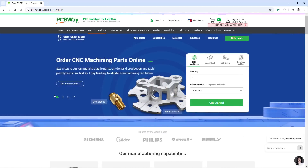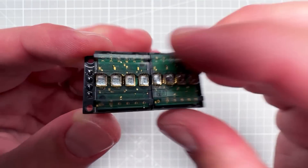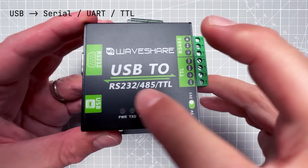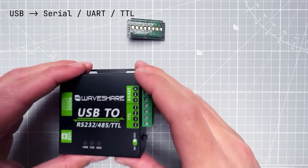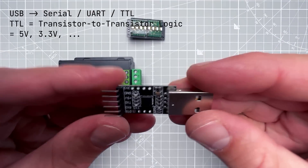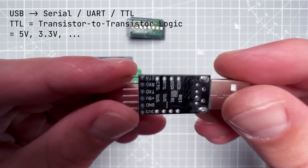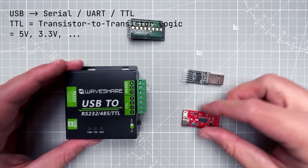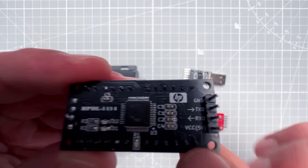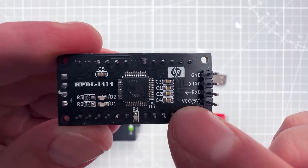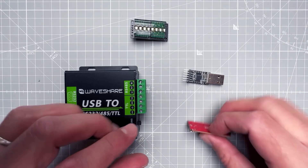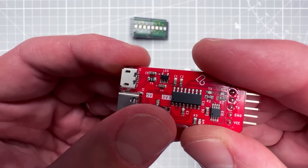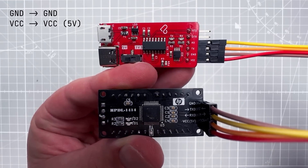This module should work with a serial connection, so I'll first try it with my PC and then with the Arduino board. For the PC we need a USB-to-serial board, often called USB-to-UART or USB-to-TTL. TTL stands for transistor-to-transistor logic, meaning the voltage used will be one that microcontrollers use — usually 5V or 3.3V. You can see on the board itself it says 5 volts, so we need the 5V USB-to-TTL board. Some boards have a switch to select between 3.3V and 5V logic.